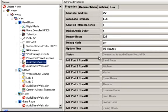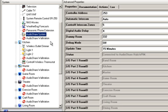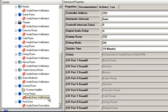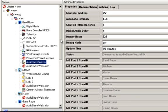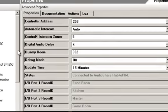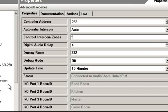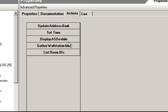Another troubleshooting tip is to make sure all the other drivers — the AudioShare wall station drivers and the AudioShare door station drivers — are properly communicating with the AudioShare Hub driver. To validate this, count how many wall station drivers and door station drivers you have. In this case I have 13 wall station drivers and one door station driver.